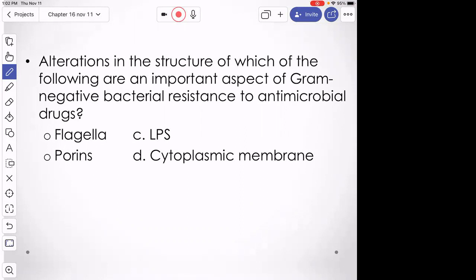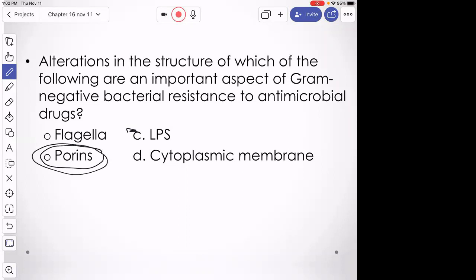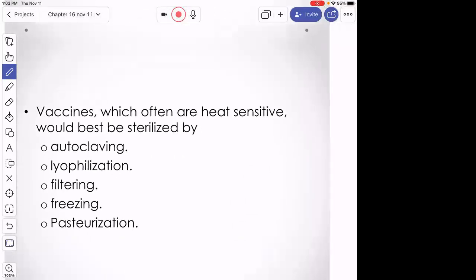Bacterial resistance — it's easy to get confused about what's doing what. If the organism can alter their porin structure — those are transport channels in the outer membrane of gram-negative bacteria — and if they alter those channels to not let the antibiotic into the cell, then the cell is more likely to withstand and be resistant to the antibiotic.